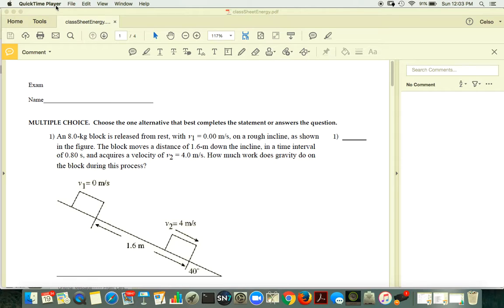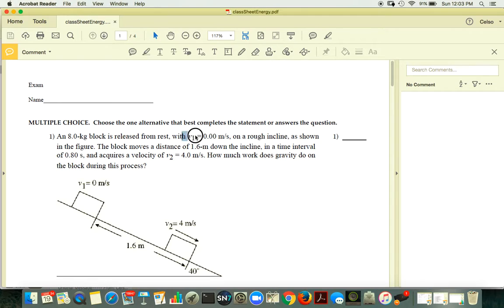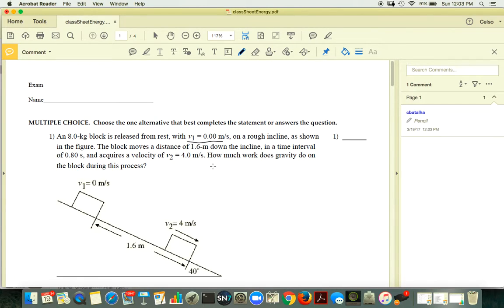So let's do that. For the first one, you have this block. It has an initial velocity given, a final velocity given, the distance covered, and the time.